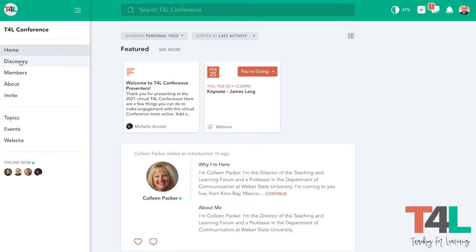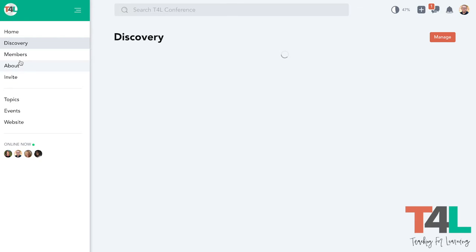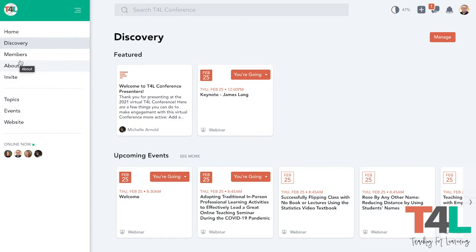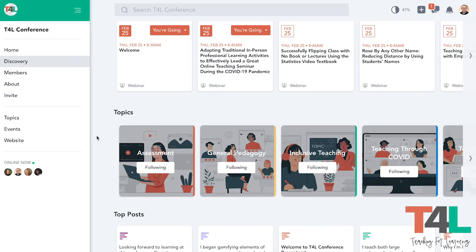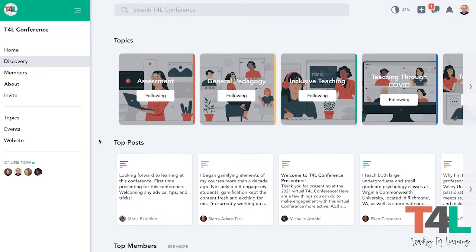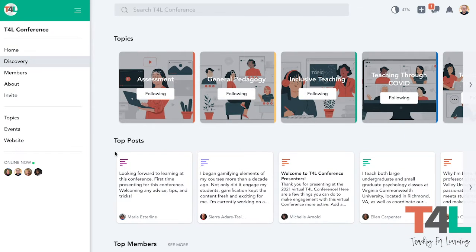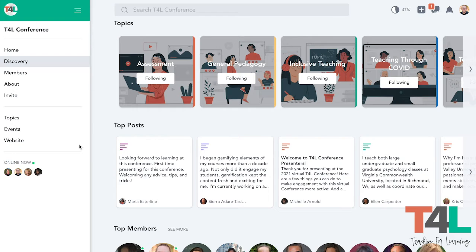If you move over to the Discovery tab, this is where you can look at upcoming events. You'll see all the different breakout sessions listed here, the topics for the different tracks, other posts that have had a lot of engagement, and other members that have joined us here at T4L.